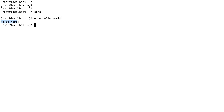You'll mostly find echo being used in shell scripts. We're not talking about shell scripts right now — we'll deal with them later. But a shell script is basically just a chain of commands bundled together to automate small tasks. That's what shell scripts are.